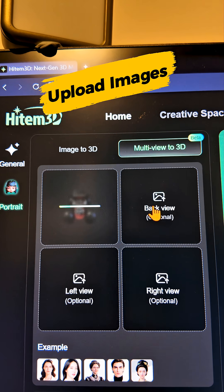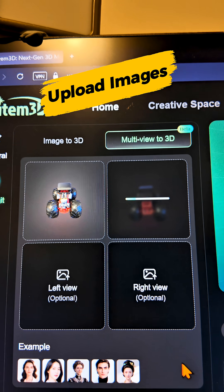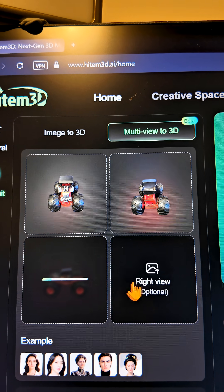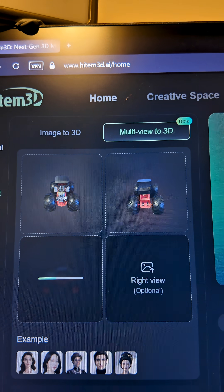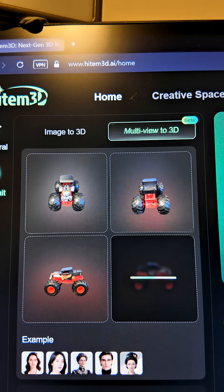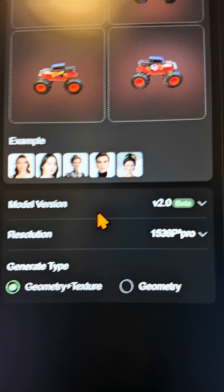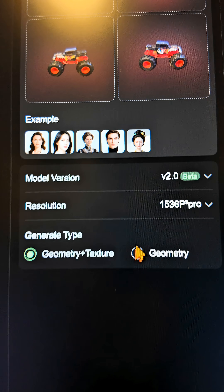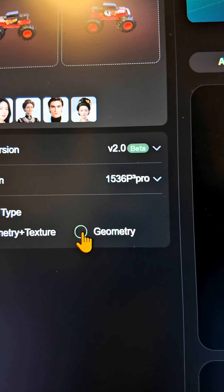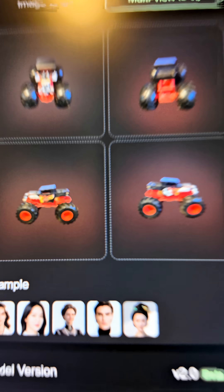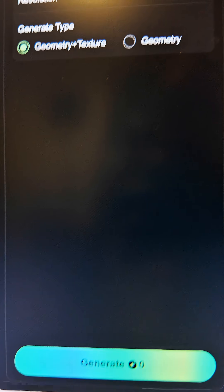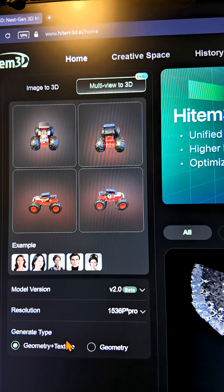Let's add our images — there's the front of the car, the rear of the car, the left of the car, and finally the right side of the car. We've got our images, and now we're going to use version 2.0, which is really high detail, and we're going to select geometry and texture so it creates color and 3D images. Let's generate this and see what we get.